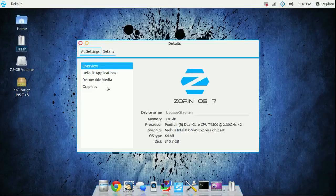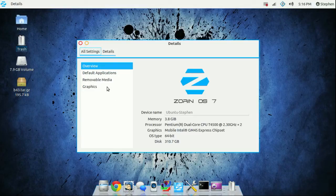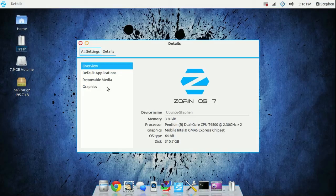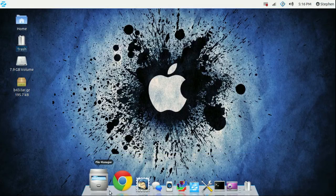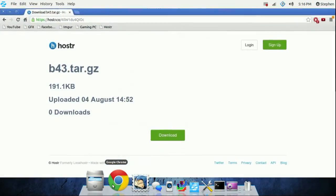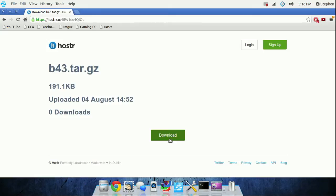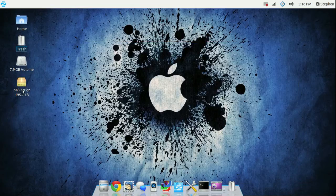Hey guys, what's up, Stephen here. Today I'm going to be showing you how to get your wireless drivers working with Ubuntu 13.04. Step one: go to the link in the description and download this file. Save it to your desktop.